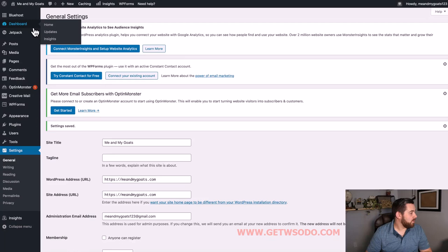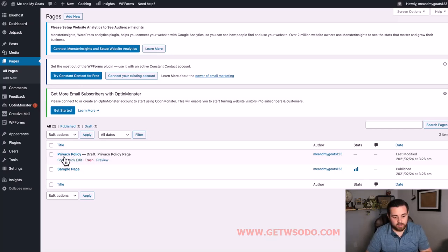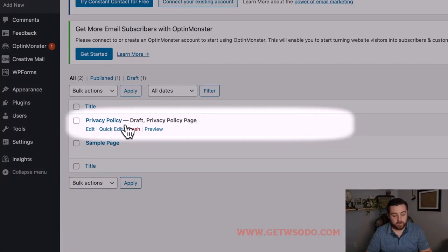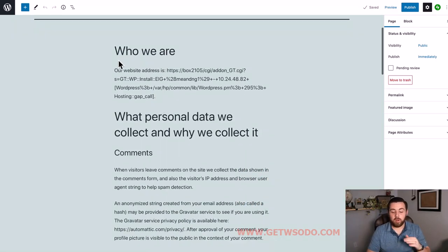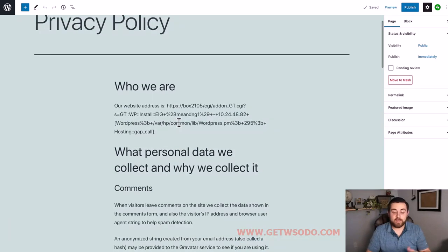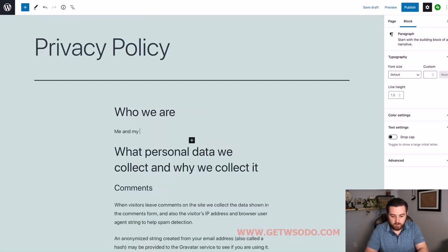Next, go to your sidebar menu and click Pages. When you get to this page you're going to see two things: a Privacy Policy draft and a Sample Page. Click Privacy Policy and it will take you to a pre-written privacy policy that's very generic. You're going to scroll through all of the headings and it will allow you to edit and enter all of your own information - for example, who we are: 'Me and My Goats is owned and operated by...'